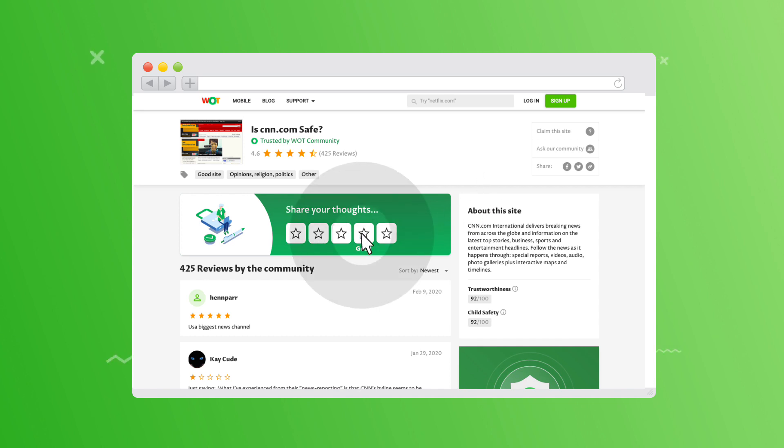Select the amount of stars you want to give that particular website from your own experience using it.